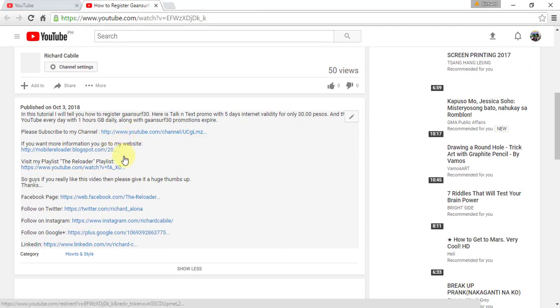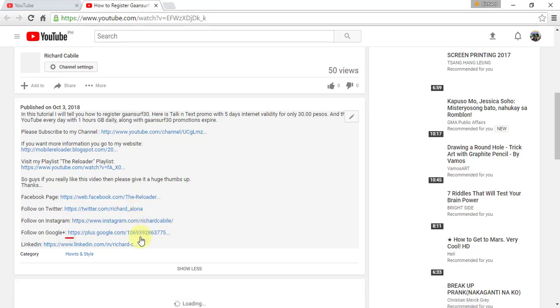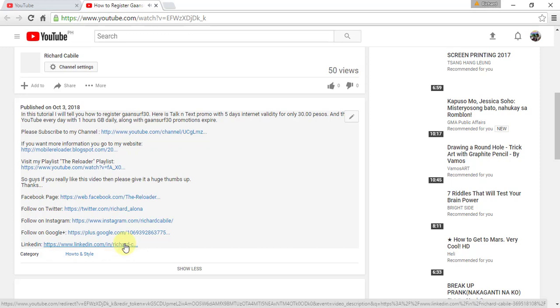On sites like Facebook, Twitter, Instagram, Google, LinkedIn, and other sites you want to add a link on the description.